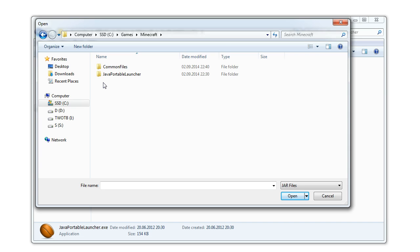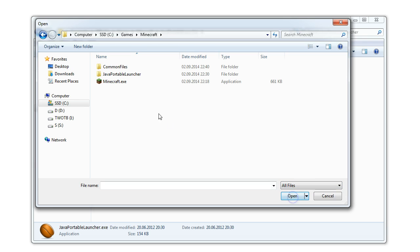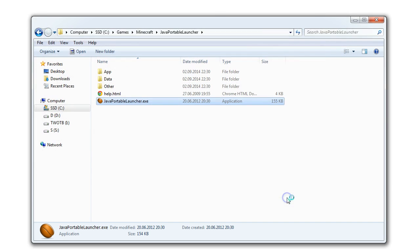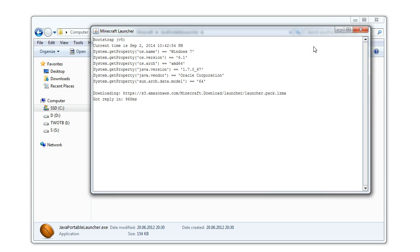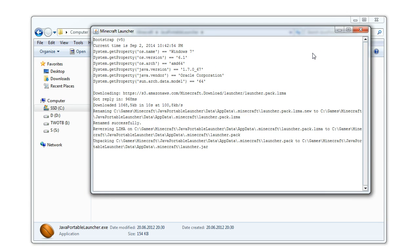In order for the .exe files to appear you will need to click on .jr files and select all files. Now choose Minecraft .exe and click on open. You should now see the Minecraft launcher appear and download all the necessary files.